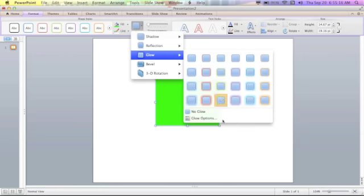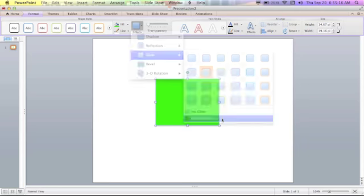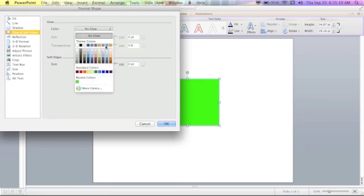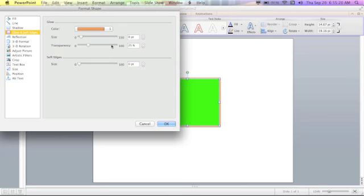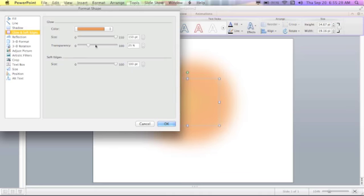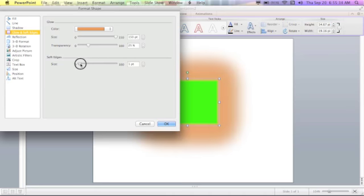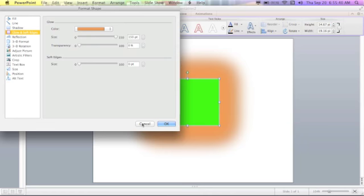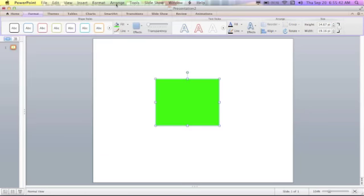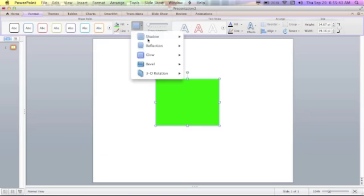Glow is one of my favorite types of effects. It creates this - you can make it huge. You can do all these parameters. I'm not exactly sure what the soft edges do. Actually I don't really know what it does. But nonetheless.